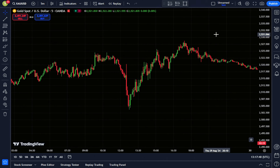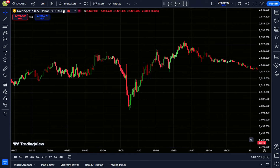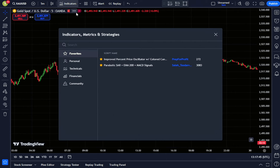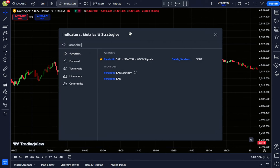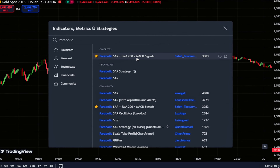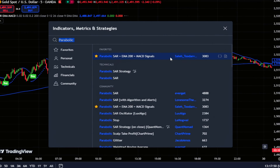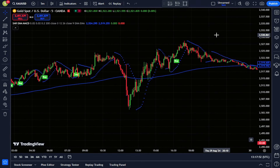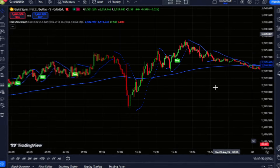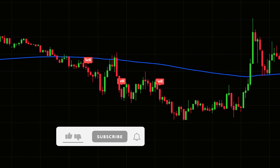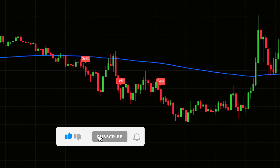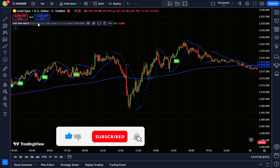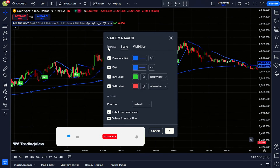First, head over to TradingView and select the chart for the asset you want to trade. Then go to the indicator section and search for the Parabolic SAR plus EMA 200 plus MACD Signals. It's a popular one, so you'll find it easily. Click on it and add it to your chart. To make this indicator work well with our strategy, we'll adjust the settings — follow along as I guide you through the simple tweaks.